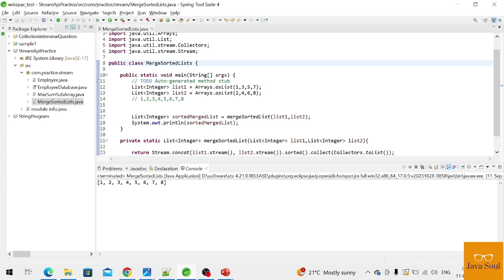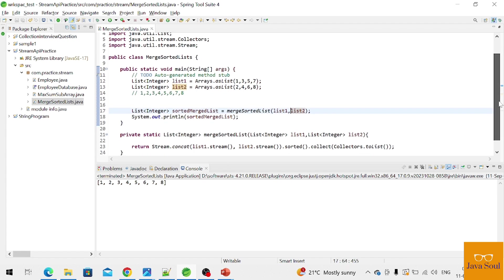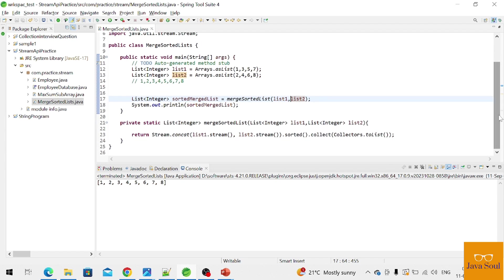As you can see here, output is coming as expected. I already told, one, two, three, four, five, six, seven, eight. So that's it for this video. If you like this video, please subscribe my channel. Thanks for watching.